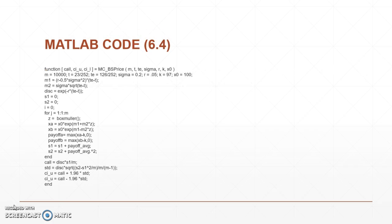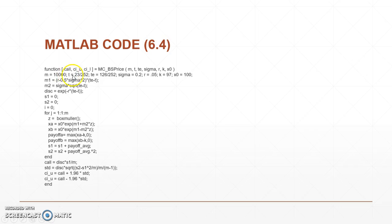So for the second one what we want to do is create a function. This function we're going to call is basically a Monte Carlo BS being the Black-Scholes price and then it brings in a few inputs. So you've got M, T, TE, sigma, R, K, and X0. And here you can see we can already input these things.